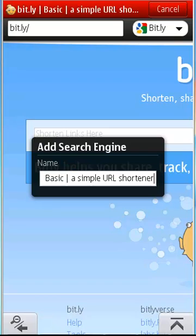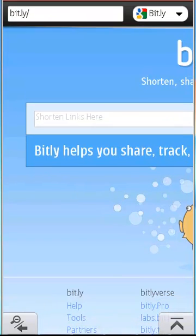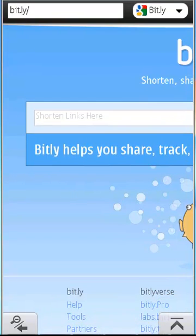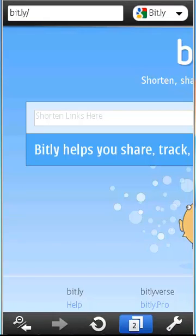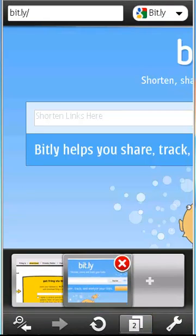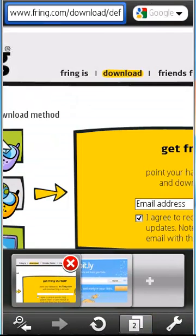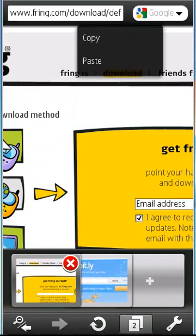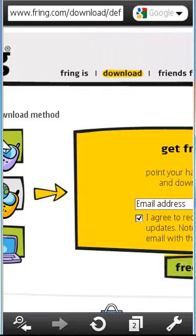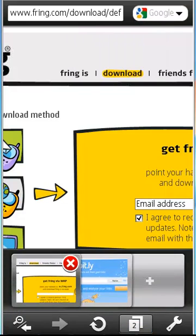Alright, after you add the search engine, you just have to visit any website or take any link. For example, I'll choose this link and paste it as a search keyword, and you'll find your URLs shortened.